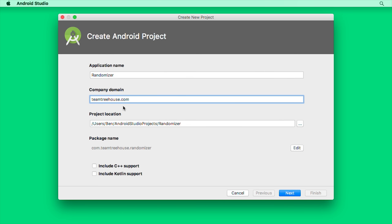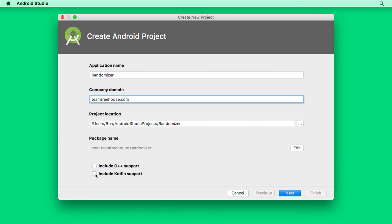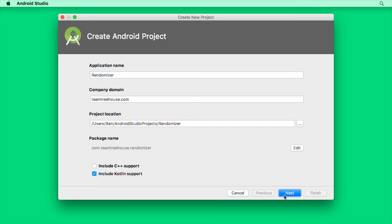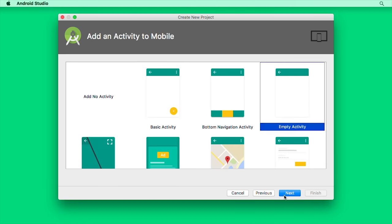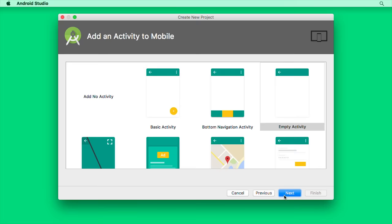Lastly, Android used to be written entirely in Java. But recently, we've been given the freedom to use Kotlin, which I think is a big improvement over Java. Let's check the Include Kotlin Support box, and then click Next to continue. Next again. And then Finish.